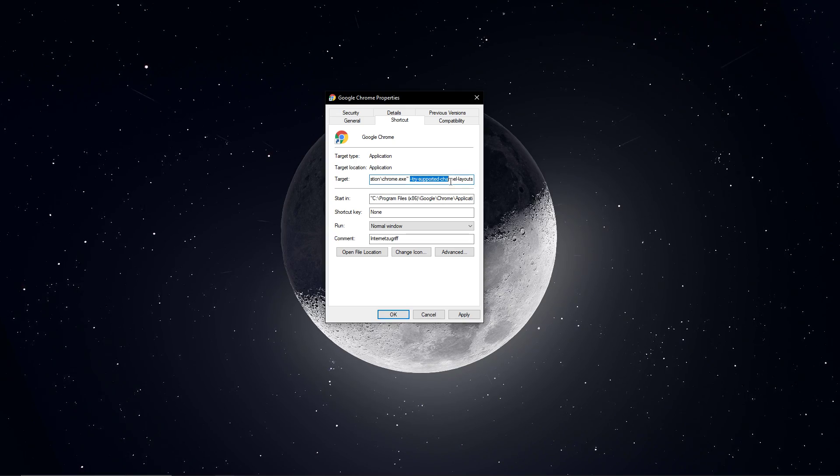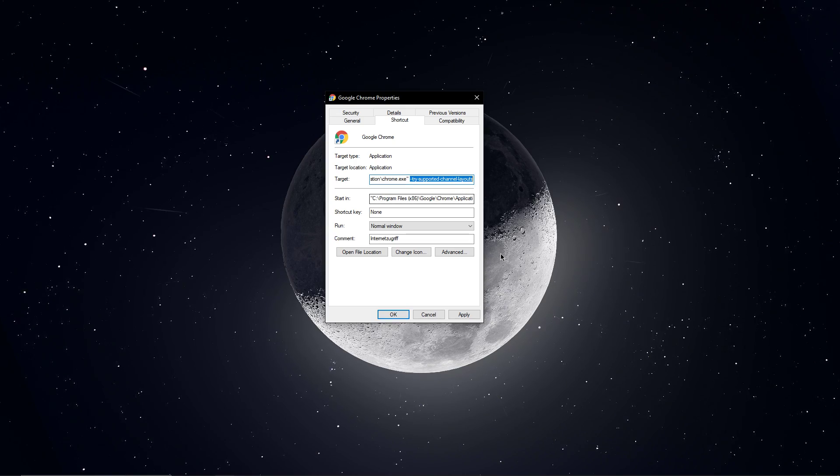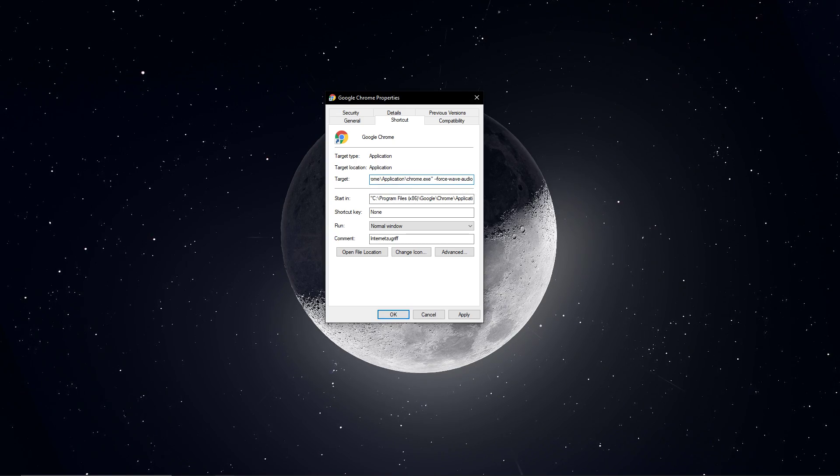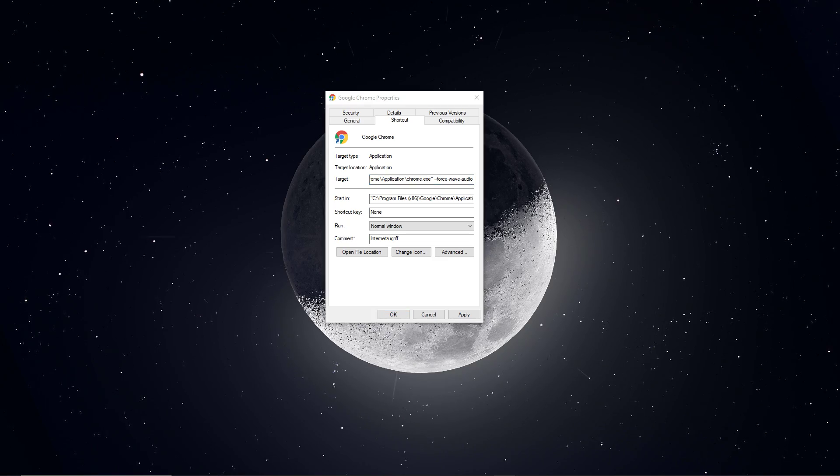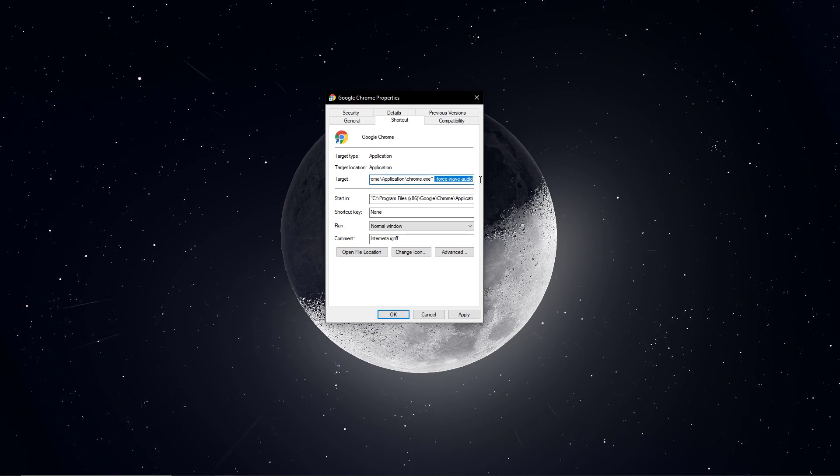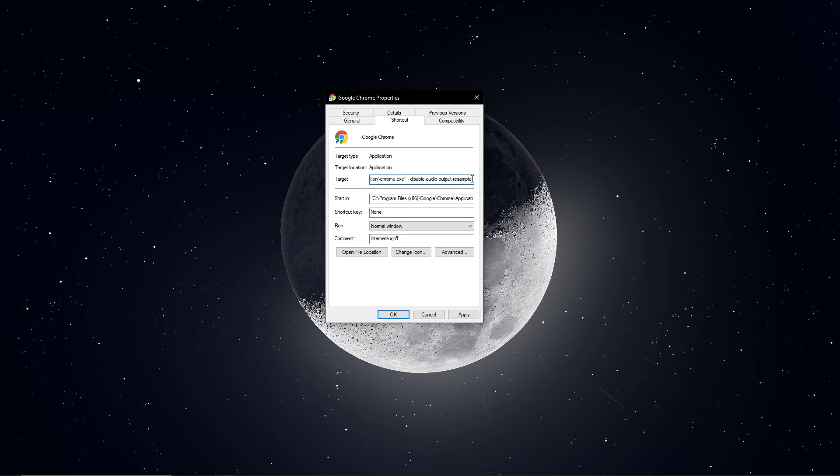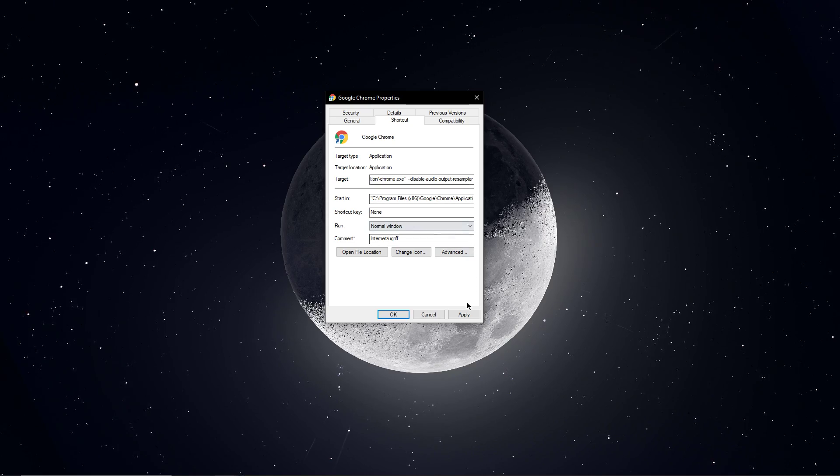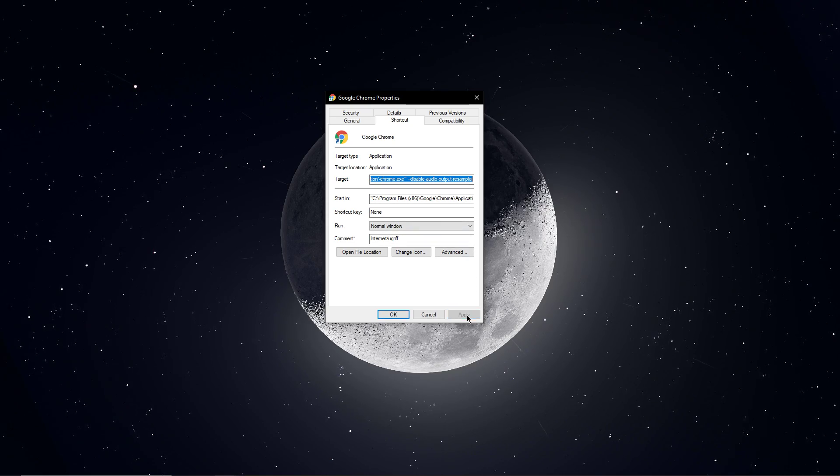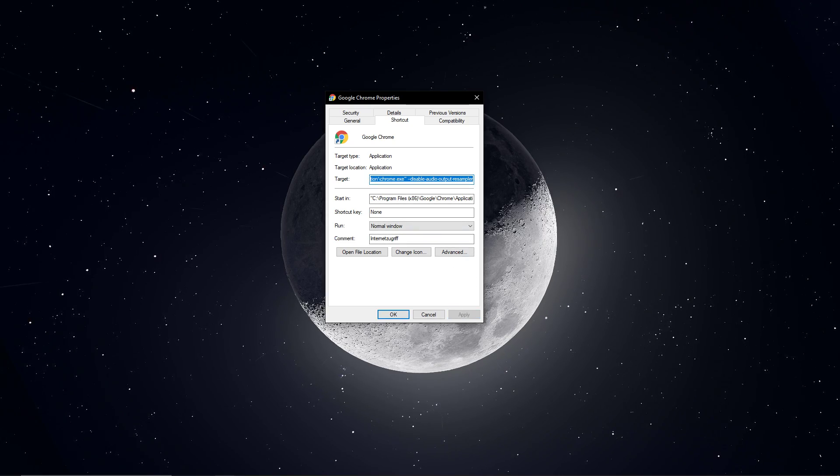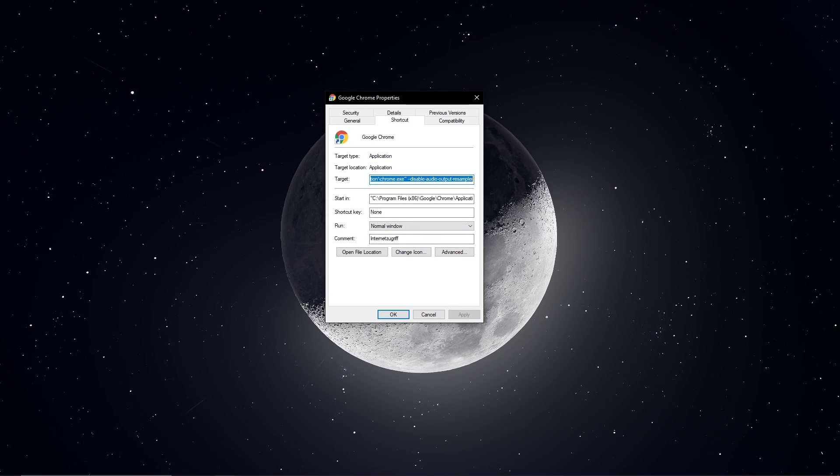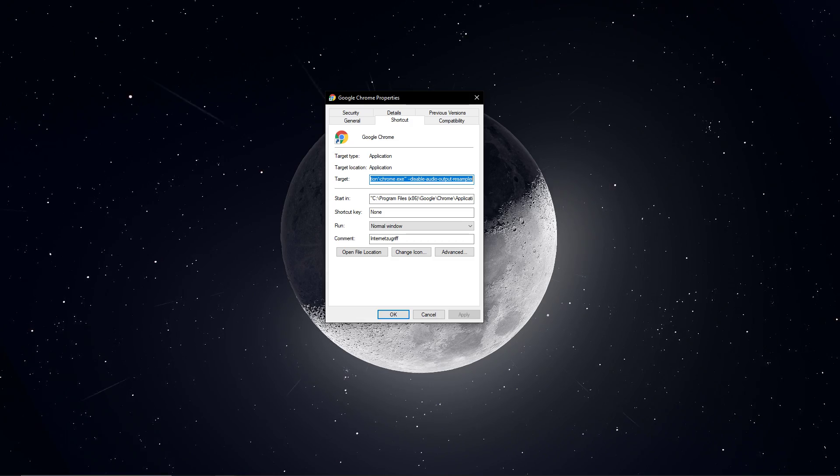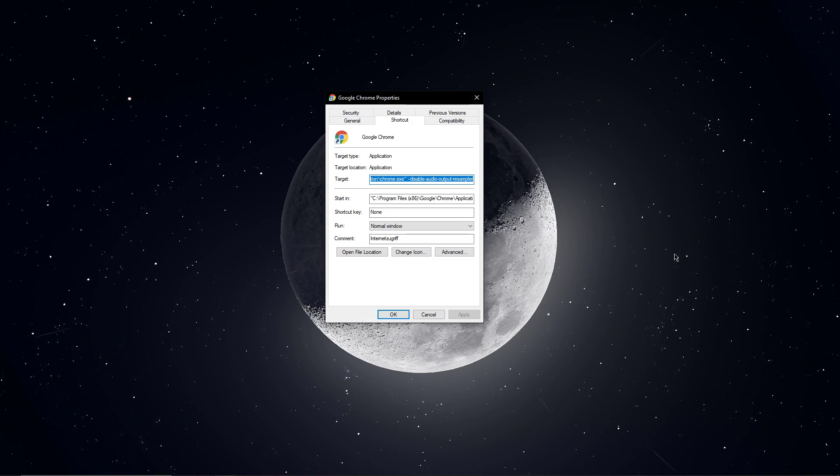This could be Force Wave Audio, Try Supported Channel Layouts, or Disable Audio Output Resampler. Depending on which version of Chrome, your OS and device you are using, one of these should work in fixing the issue.